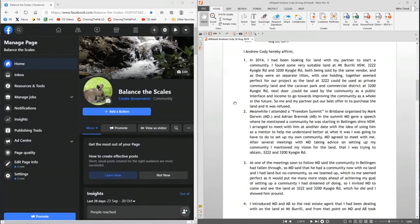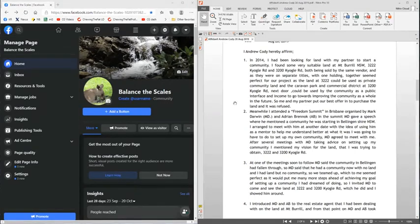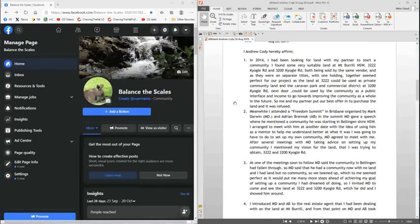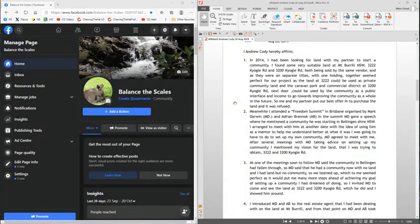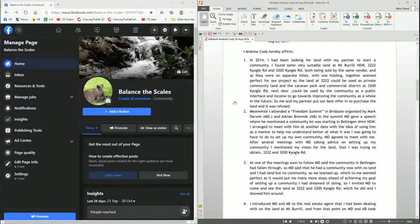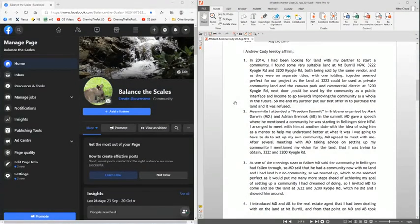Point 4: I introduced Mark Darwin and Adrian Brennock to the real estate agent that I had been dealing with on the land at Mount Burrell. And from that point on, Mark Darwin and Adrian Brennock took over the negotiation process for the purchase of the land on behalf of the community and myself.